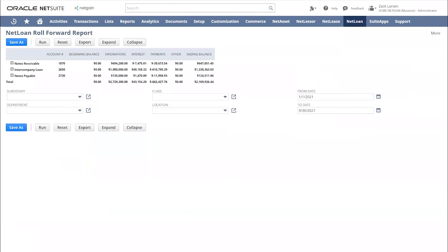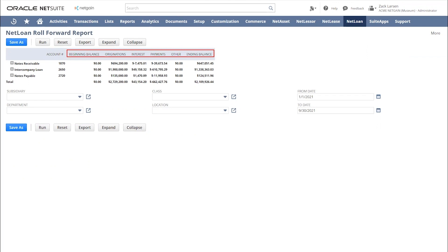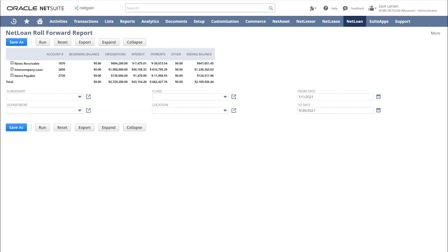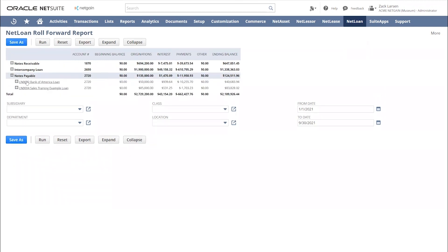I come from an NADA background, so naturally I like the roll forward reports. As you can see here, it's a pretty standard roll forward. You can see our beginning balance, originations, interest, payments, other, and ending balance. The nice thing here is we can run this roll forward for whatever dates we'd like to see. We can run this consolidated or for a specific subsidiary. We also have those segments as well, department, class, location. And you do have full drill down capabilities, and so I can drill in and see all of my notes payable and see the activity.